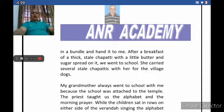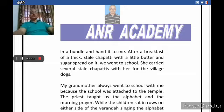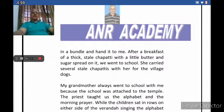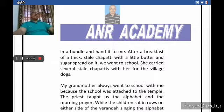My grandmother always went to school with me because the school was attached to the temple. The priest taught us the alphabet and the morning prayer. The narrator's grandmother used to accompany the narrator to school because the school teacher was a priest and the school was on the verandas of a temple.